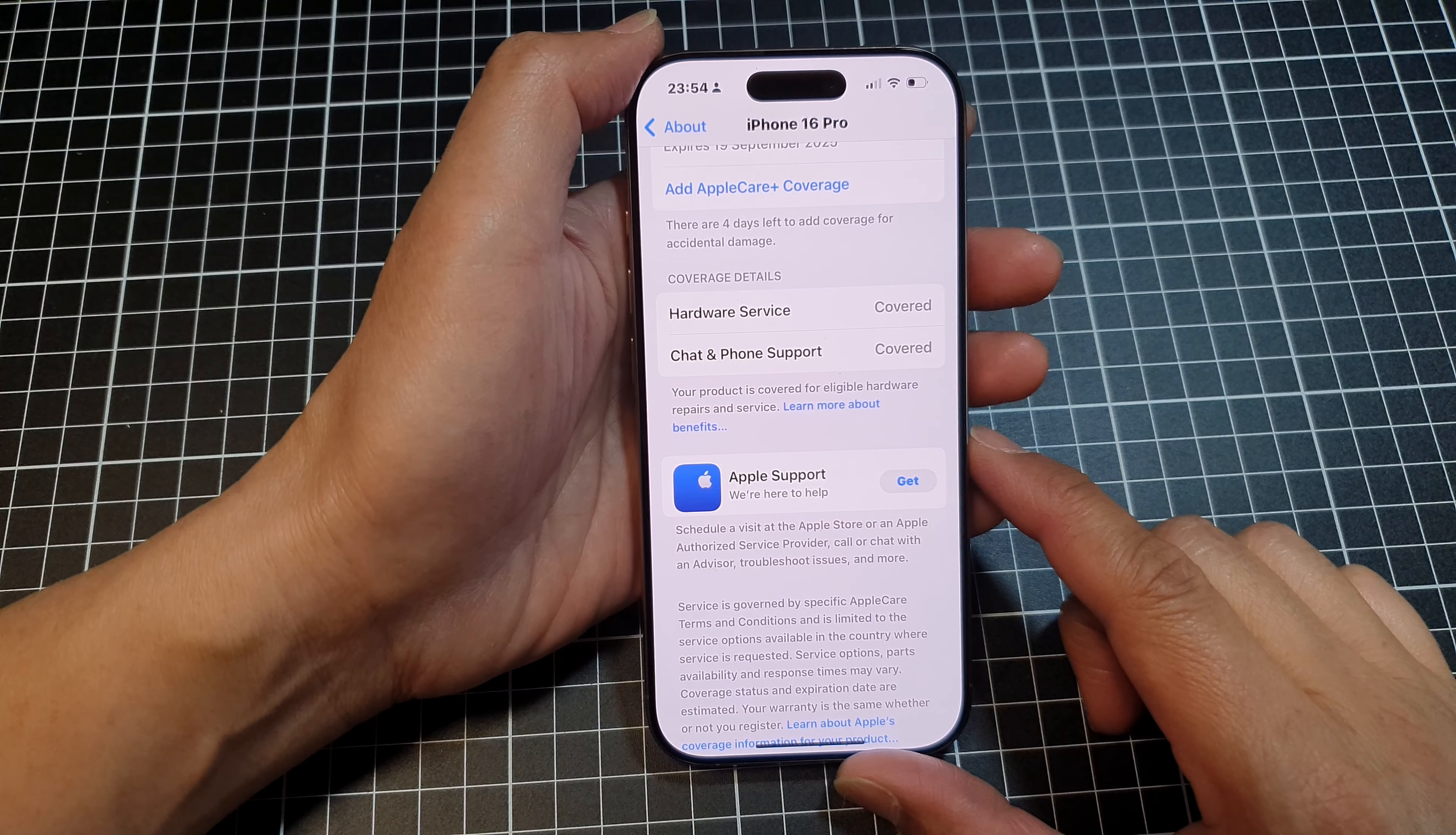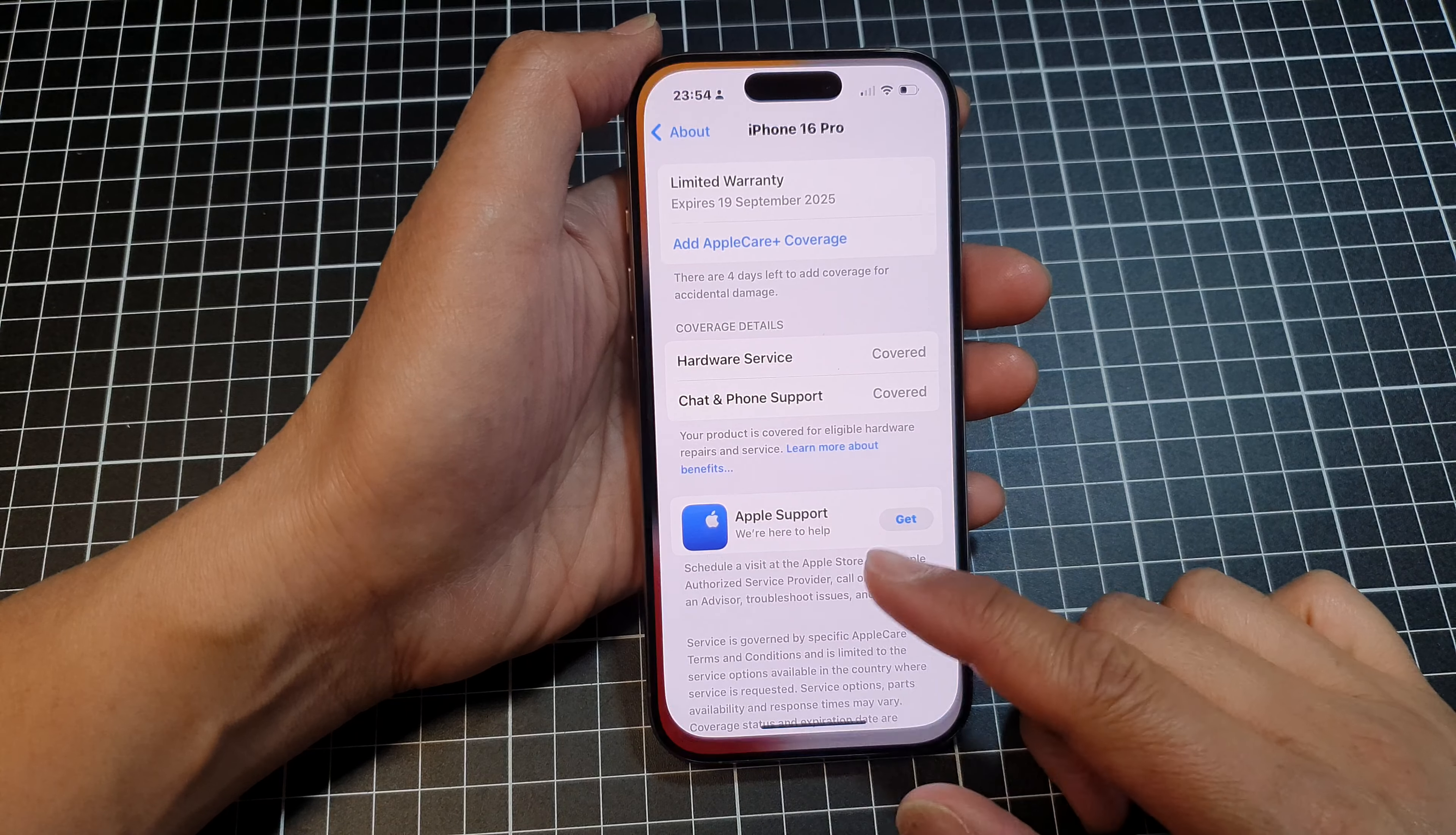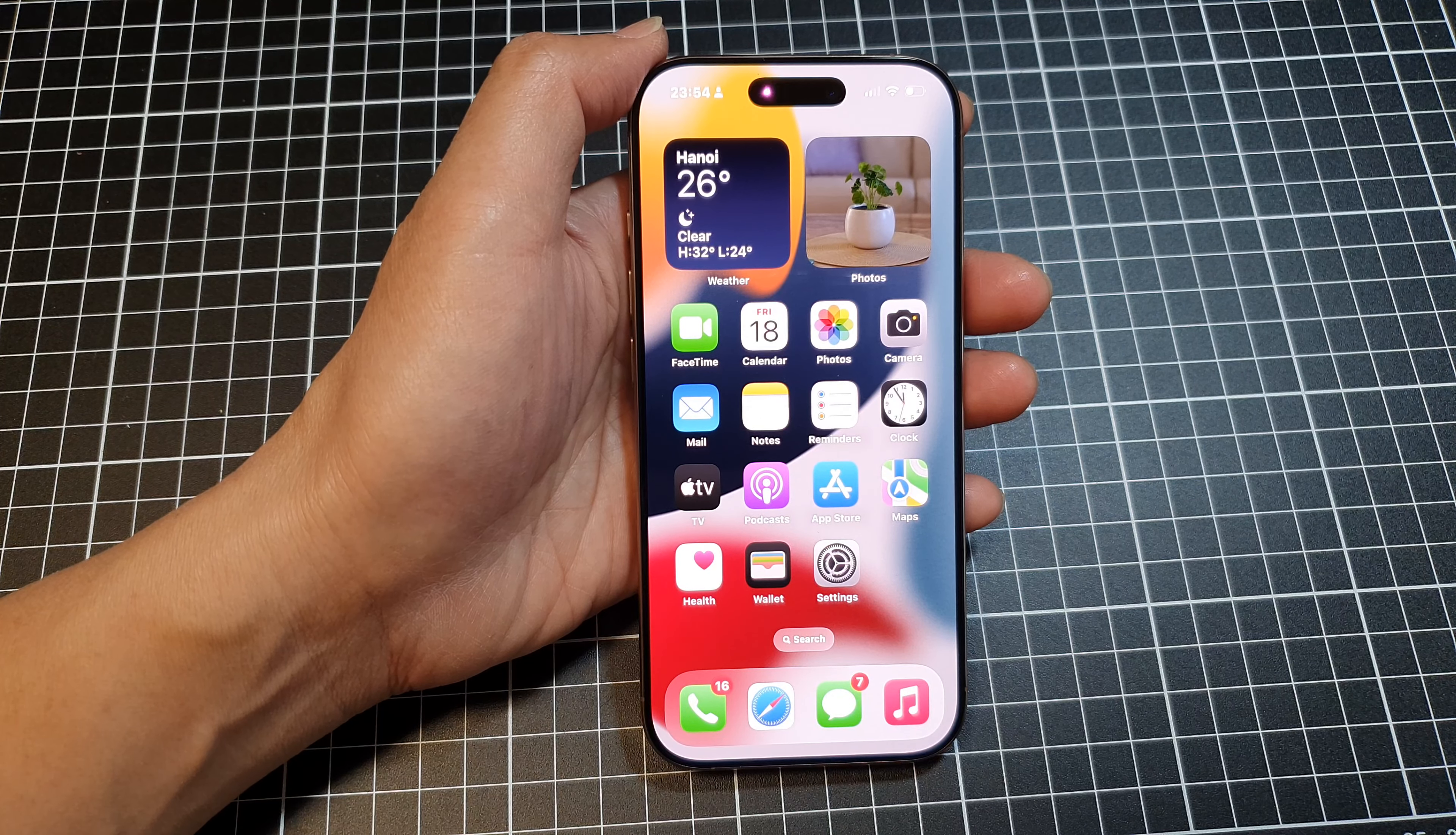And that's it. Finally, you can swipe up to go back to the home screen. Thank you for watching this video. Please like and subscribe to my channel for more videos.